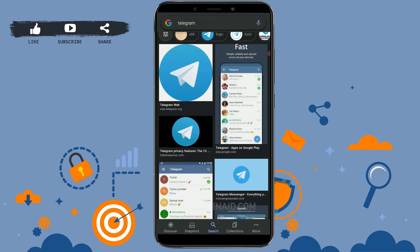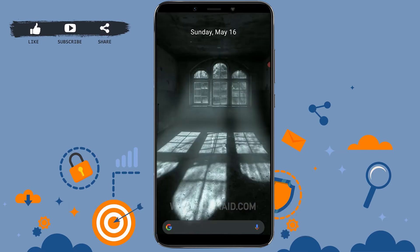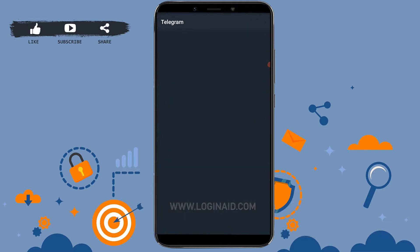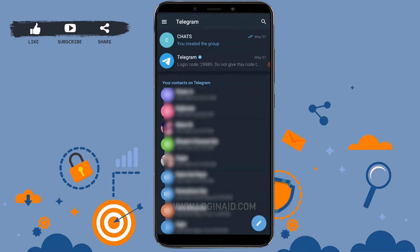First of all, open the Telegram application on your mobile device. Tap upon the app. Once you open your app to make the changes, you need to go to your profile at first. For that, tap on the three horizontal lines at the top left of your screen.